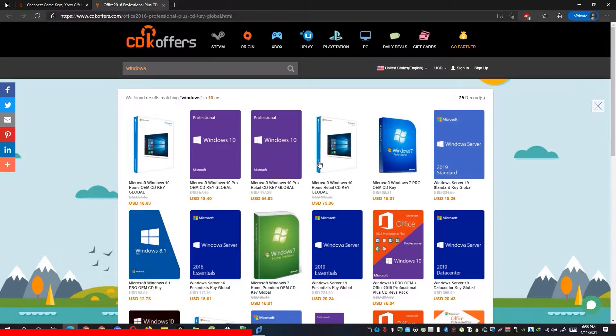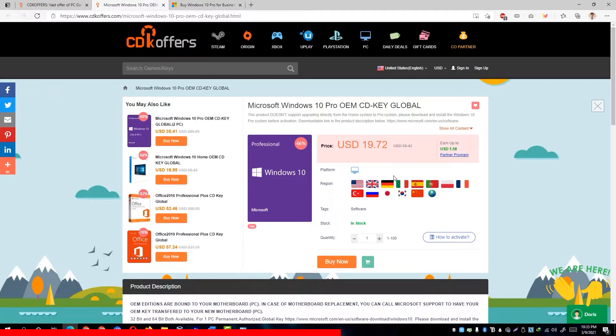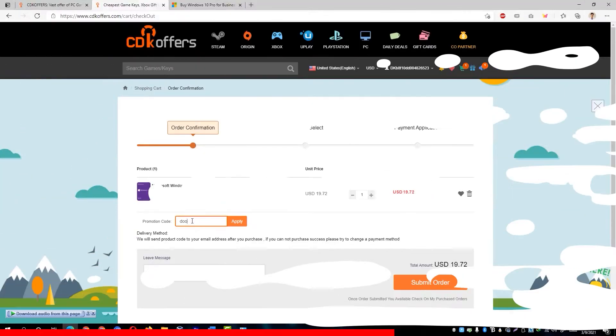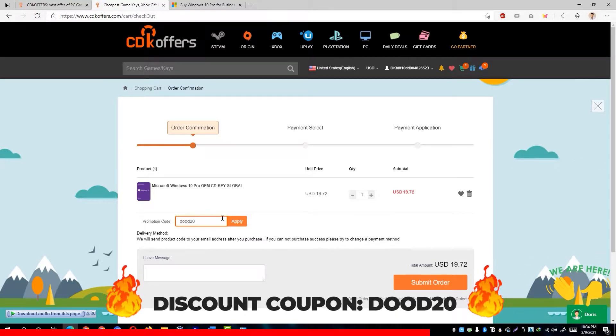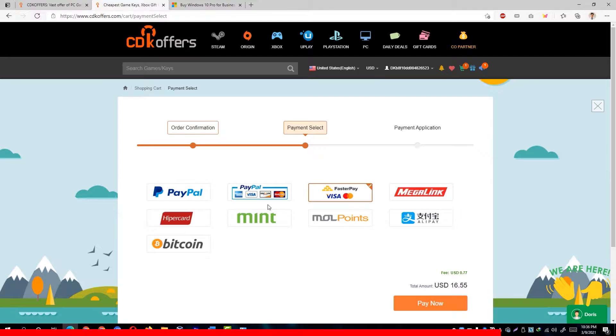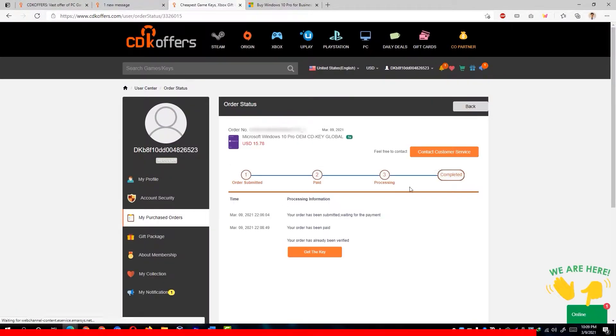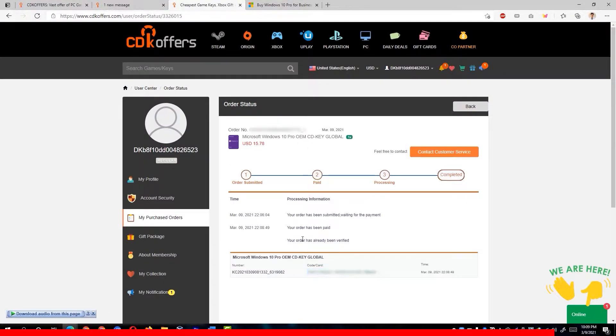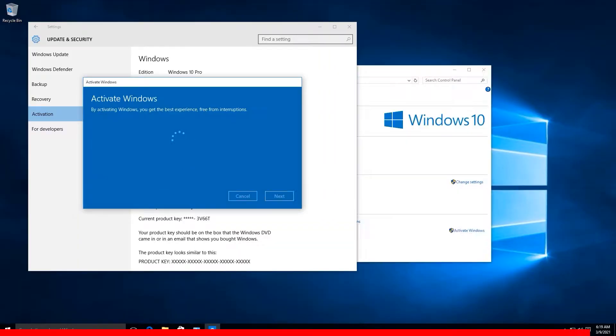Simply look for whichever license is suitable for your Windows installation. After choosing which Windows license you'll be needing, simply click on the Buy Now button. Then enter DUDE20 to save 20% on your purchase. You'll be taken to the payment gateways afterwards and once done paying, you'll immediately receive the key and be able to activate it on your Windows.